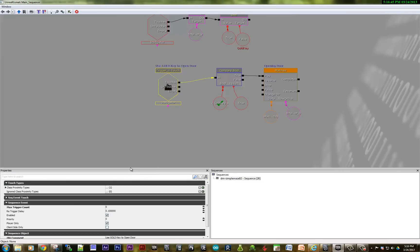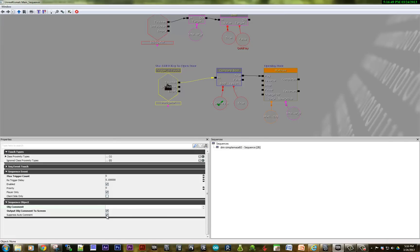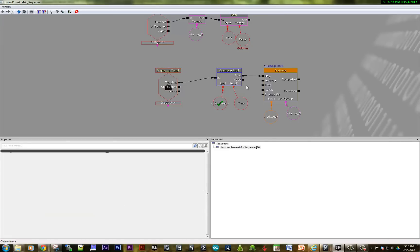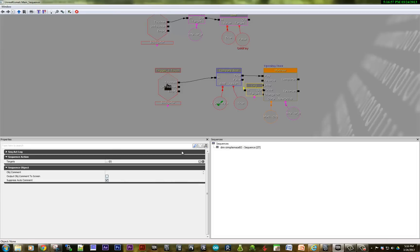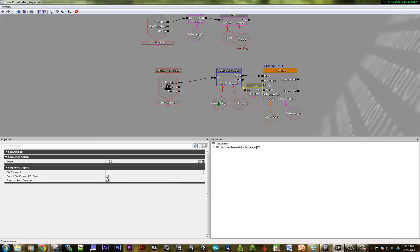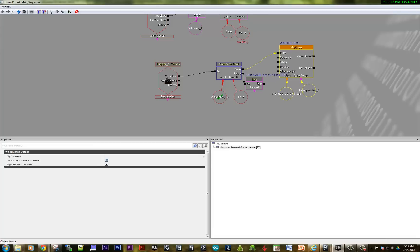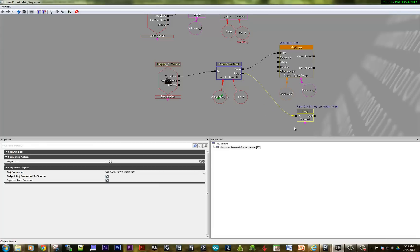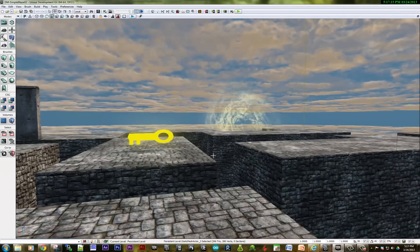If it was false, we could give an error message saying you need the gold key — that's probably the better way to set it up. So we could take this comment out and create a log here. I'm holding down the L key and clicking. The log is going to say, in the event that we don't have the gold key, play this message.